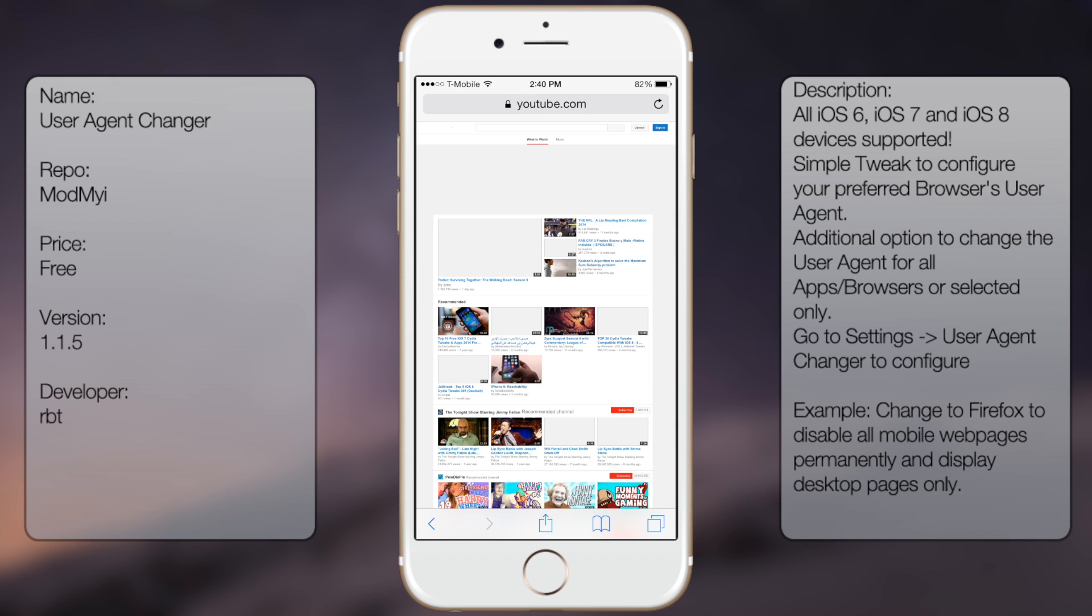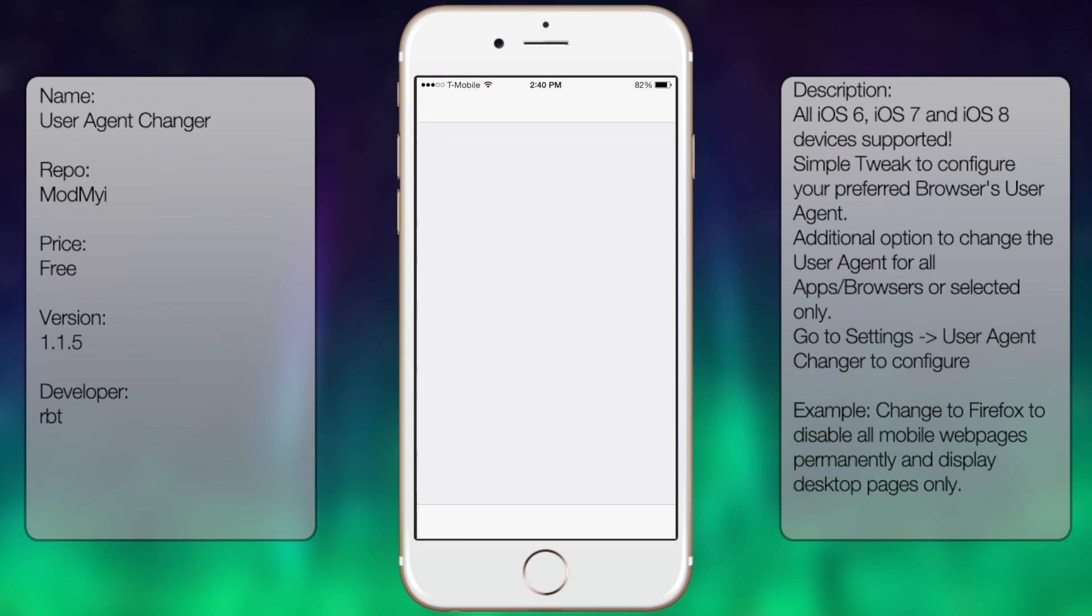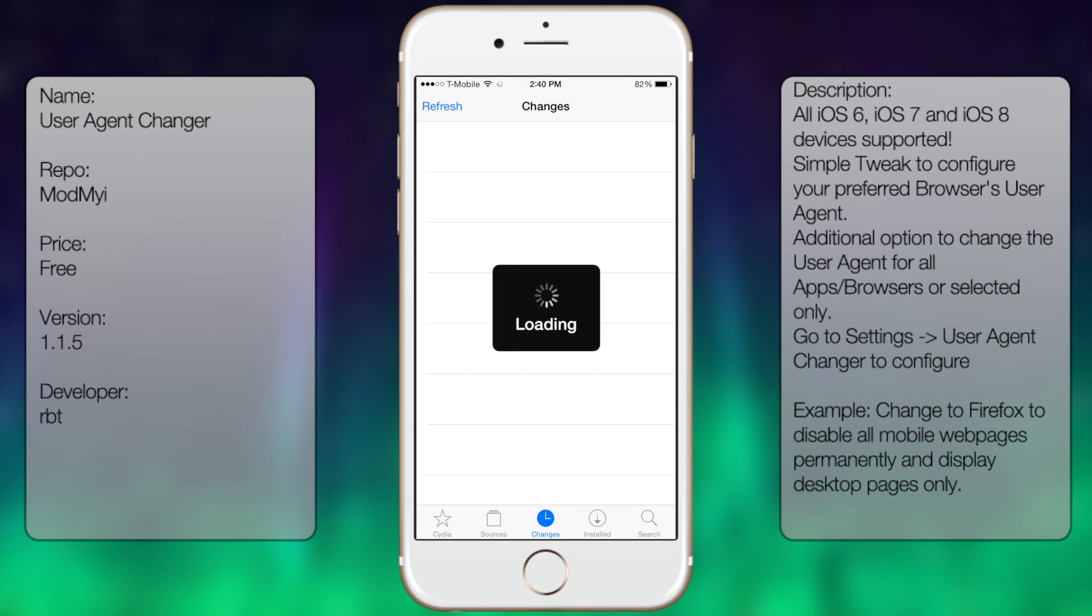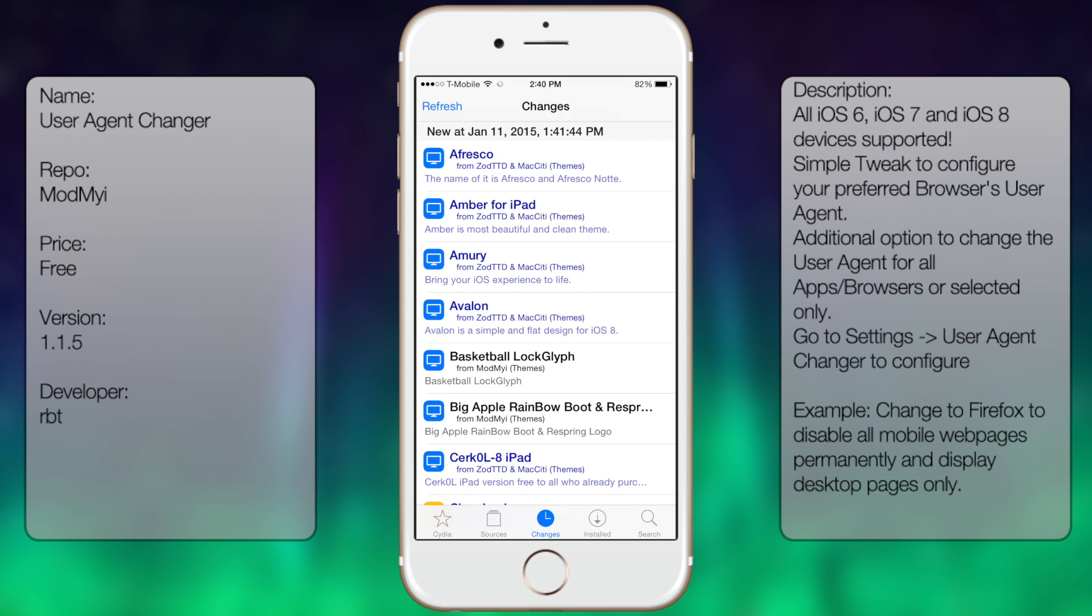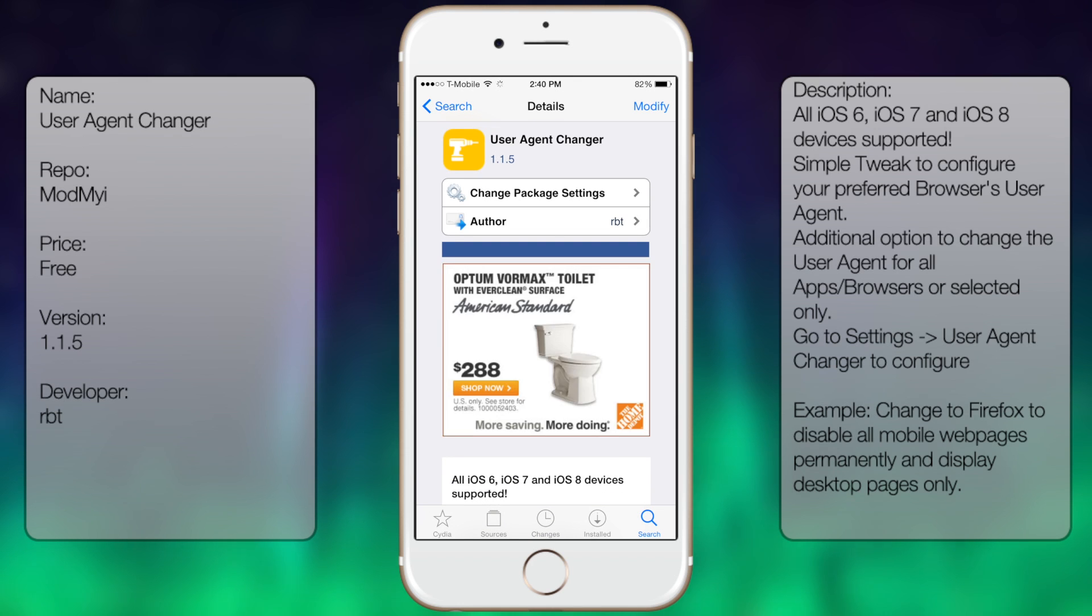So if you're interested in getting this tweak, all you're going to do is go into Cydia, go to search, then you want to type in User Agent Changer like so.